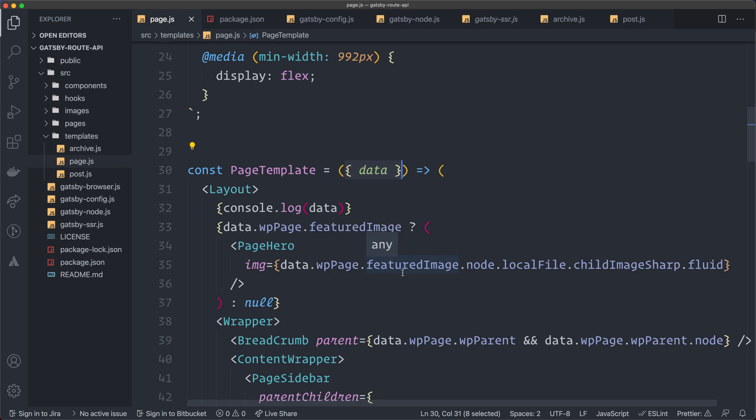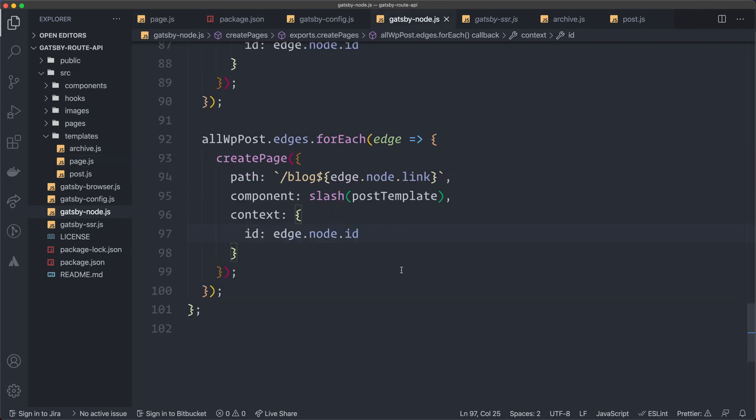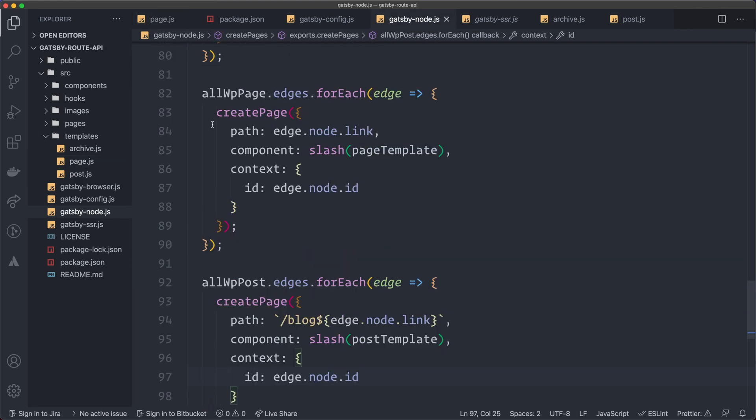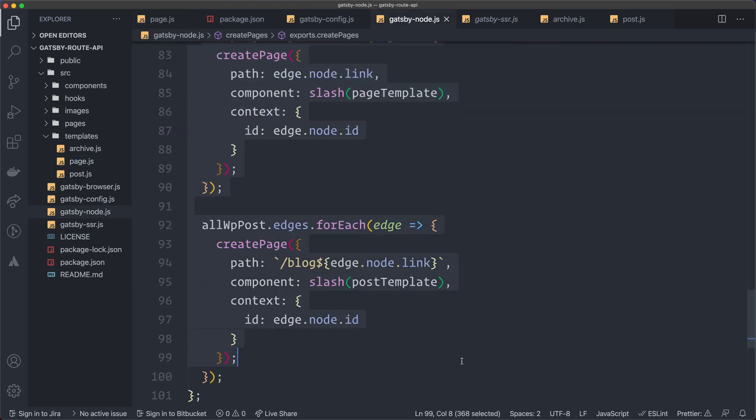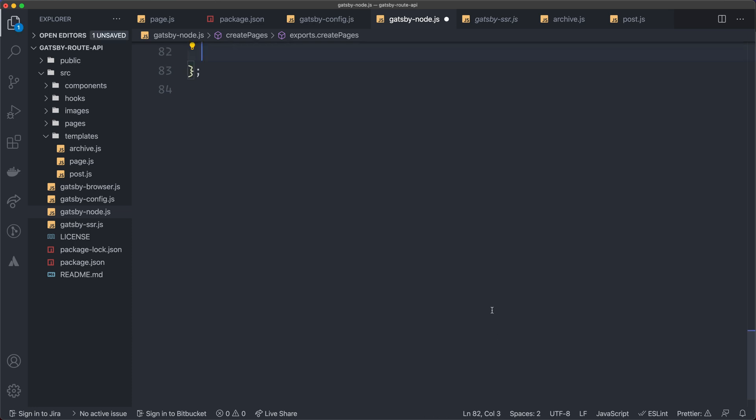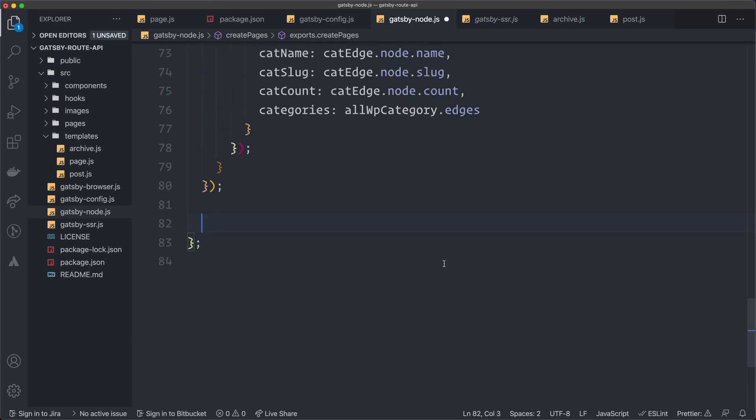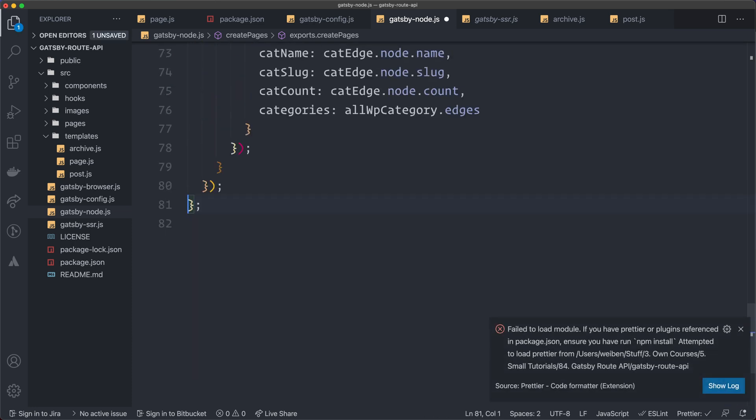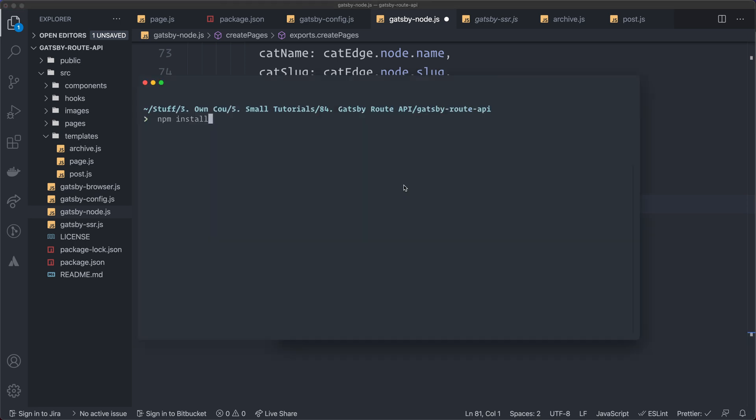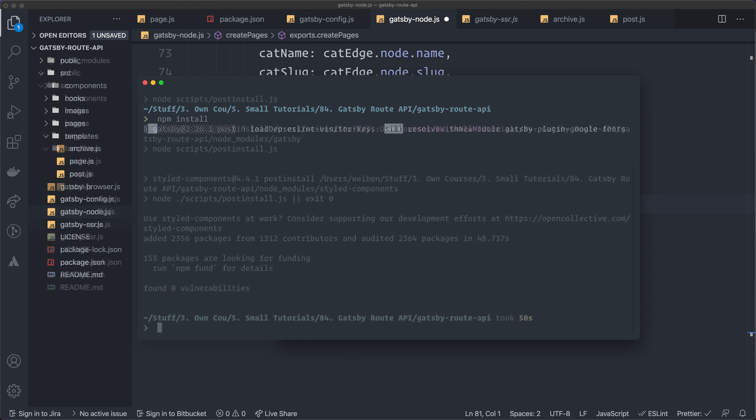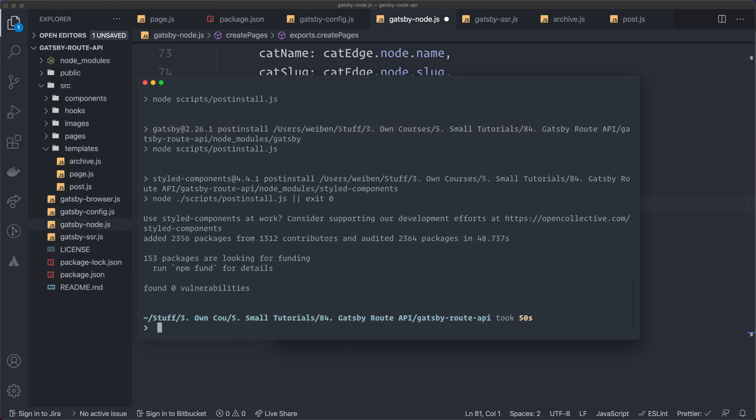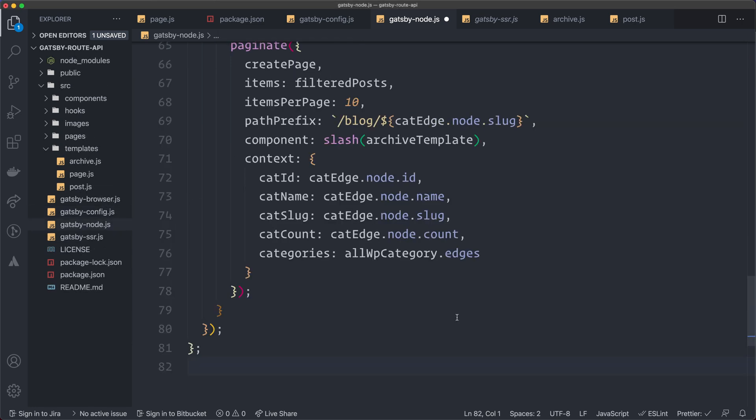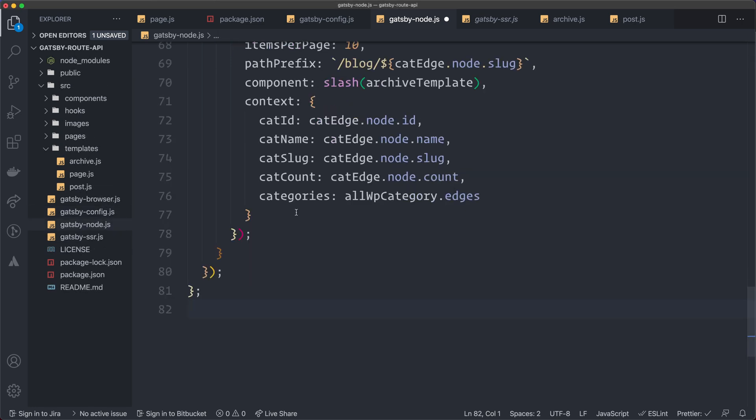But this new route API will make this much easier because we can actually just go to our node file, and we can remove these ones here. We don't have to do this in the Gatsby node file. So I remove them like this. I haven't done an npm install. I should do that, of course. And I have removed them here in the Gatsby node.